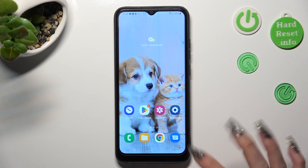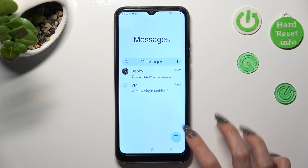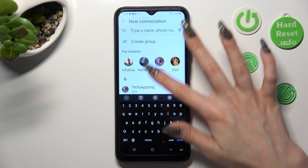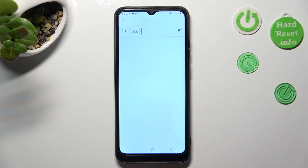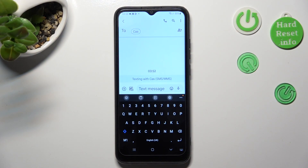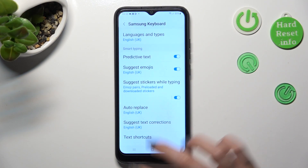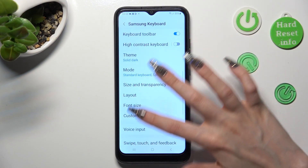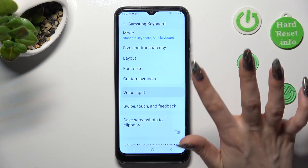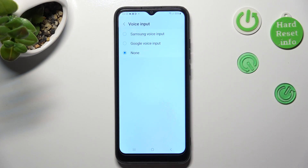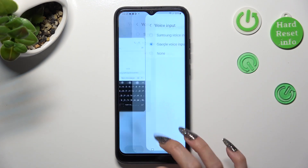First of all, you need to access your device's keyboard. If the microphone icon is not visible at the top, click on this gear one. Then scroll down to access the voice input section. Now click on Samsung or Google one. When you're finished, go back to your keyboard.